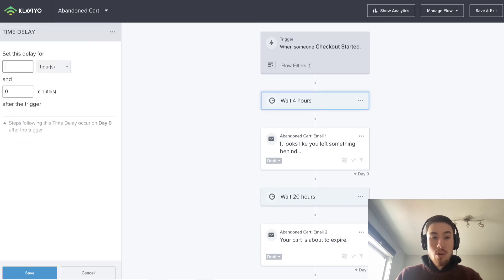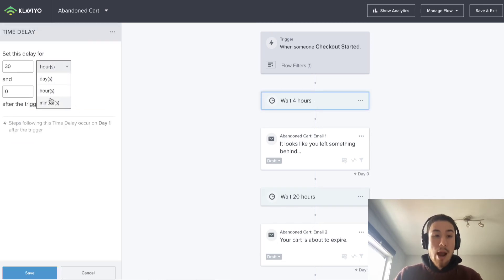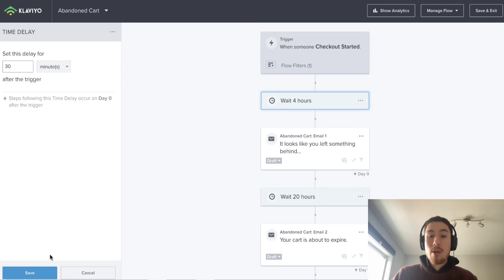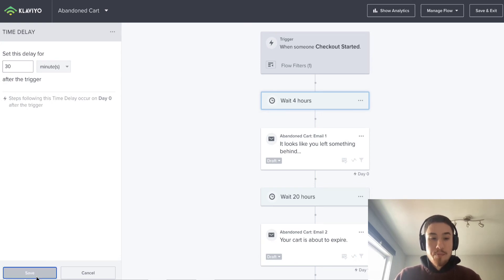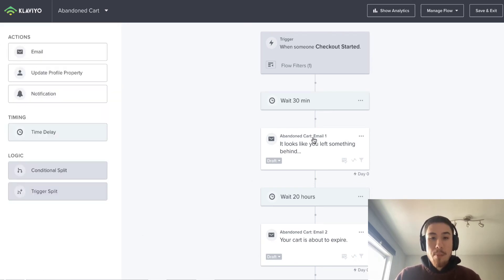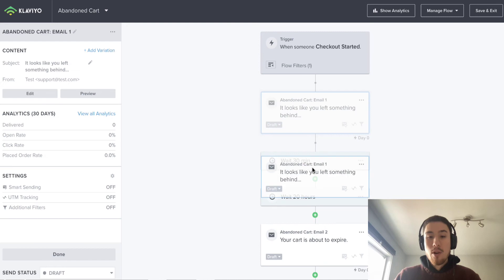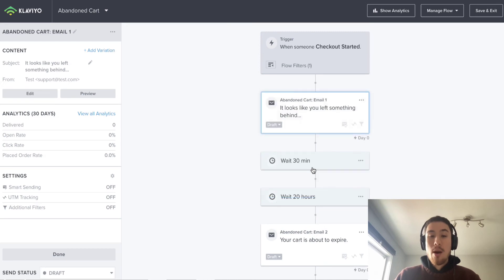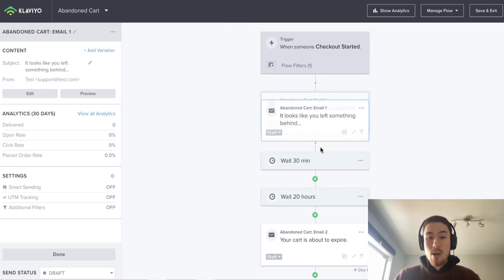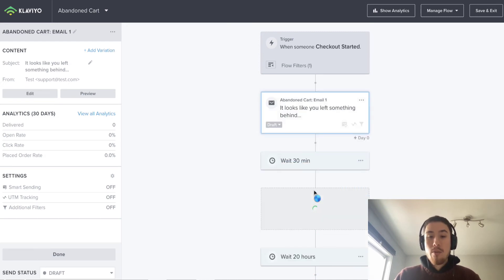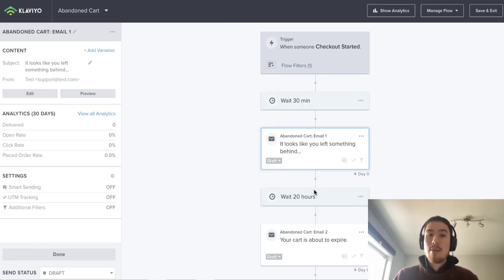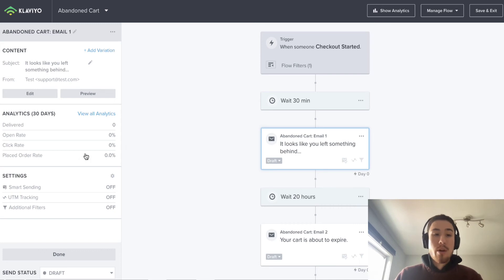Maybe I want to set it to 30 minutes after they enter the flow just to get them really quickly. It makes it really easy to drag and drop all your flows. The email sequences are pre-built in a lot of cases. They have a lot of good templates, so you don't have to do too much setup on your end.